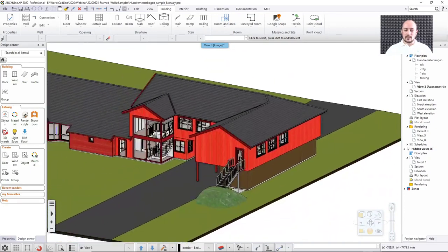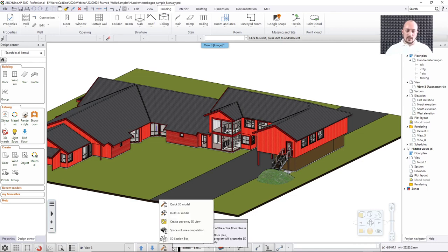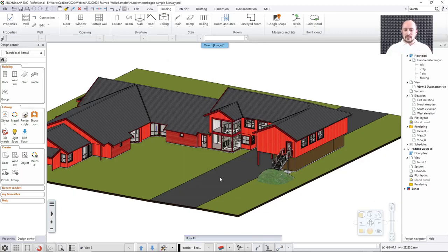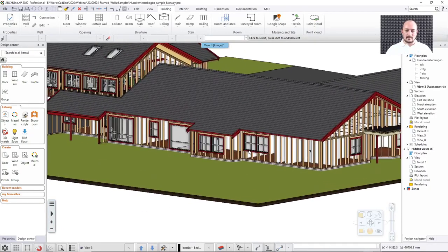There is another sort of representation type in the software that you can use. You would like to represent something either with the real sort of layers or only with the structure. If you have a model like this and you have a frame structure in it, the option that you should go for is in the Build 3D Model option at the bottom of the screen. There you will find something called the wall frame visible only — this is a true-false switch that you can turn on. When you hit OK, the software will regenerate the model representing only the wooden structure; it is simply removing the layers on top of this wooden structure.